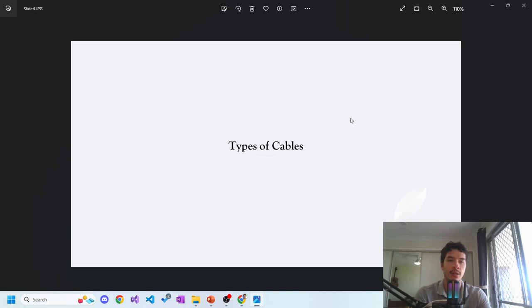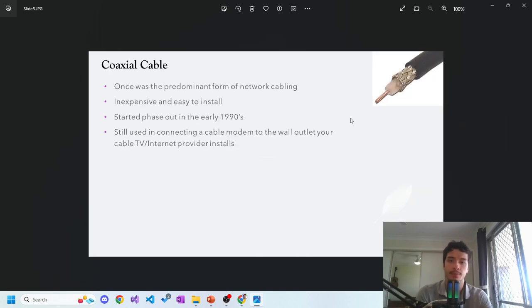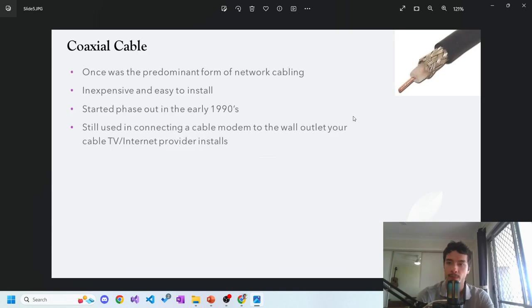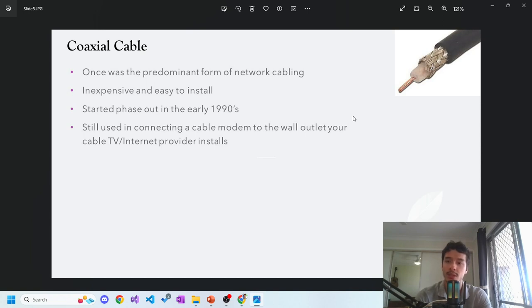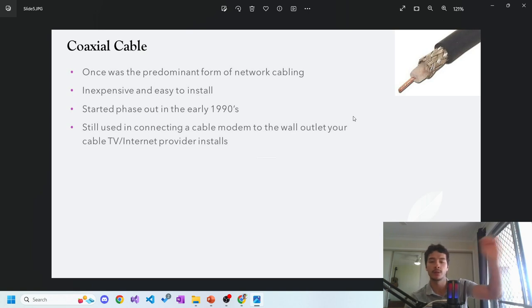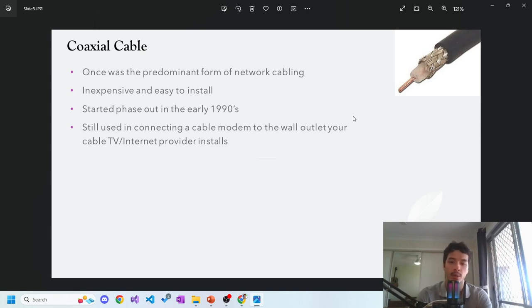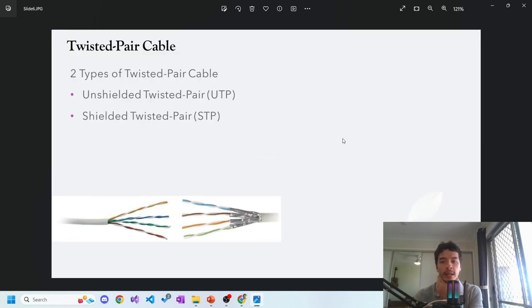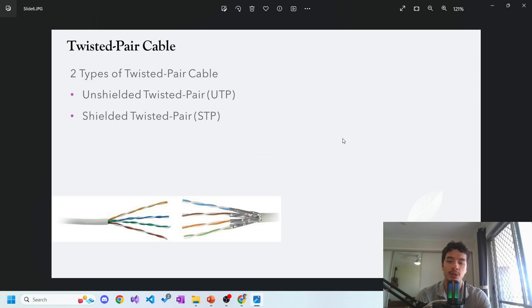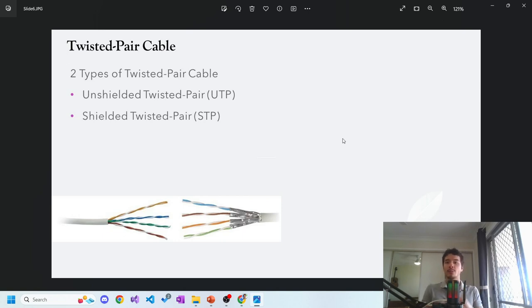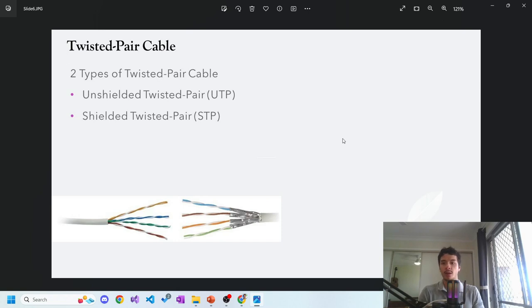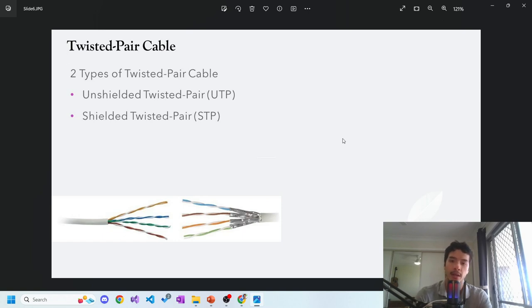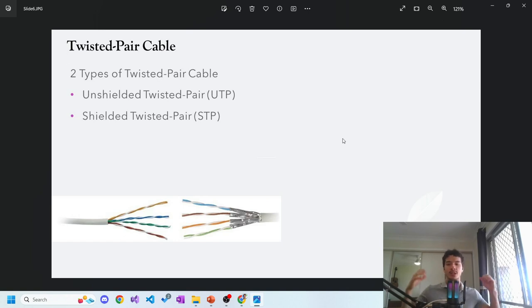The types of cables typically found in networking systems: coaxial cable was once the predominant one used for most networking systems, inexpensive and easy to install. It started to phase out in the early 90s but is still used connecting a cable modem to the wall outlet. I have one in my living room connecting to the wall and then to the modem. Next is twisted pair cable, which forms two categories: UTP and STP - unshielded twisted pair and shielded twisted pair. The difference is one has a protective covering layer that can stop interference and environmental issues. The shielded one is typically regarded as better and faster because it's more encased and stops interference.